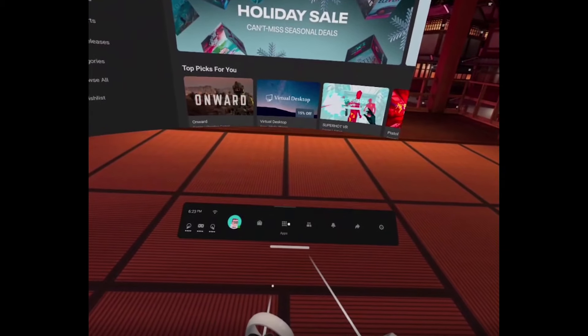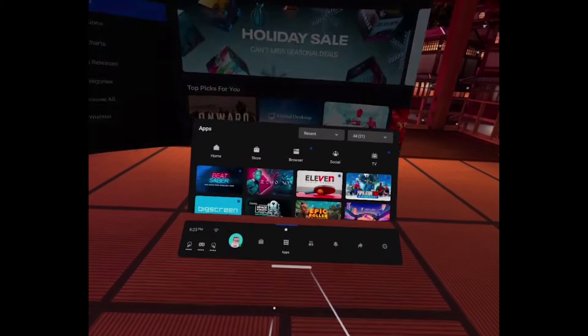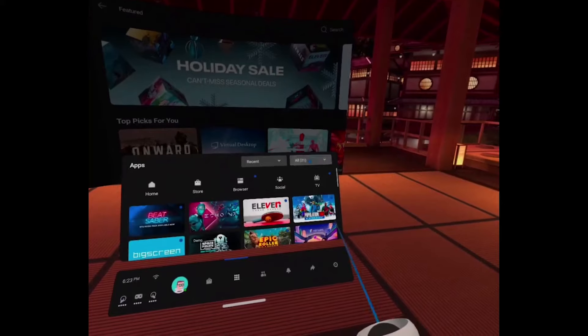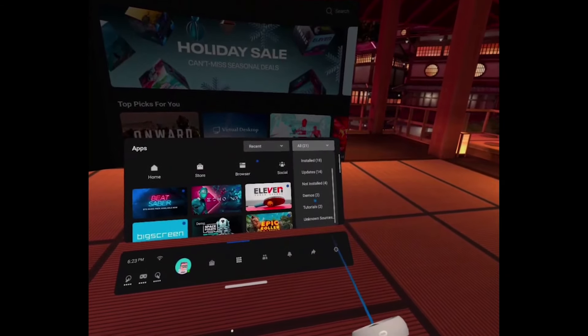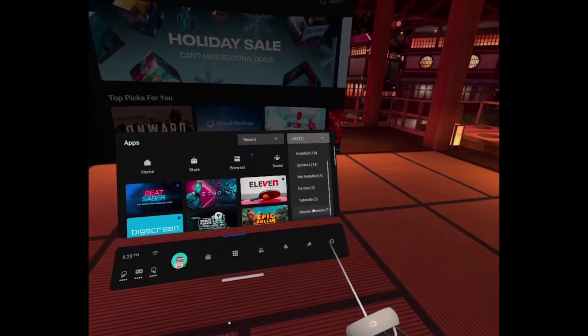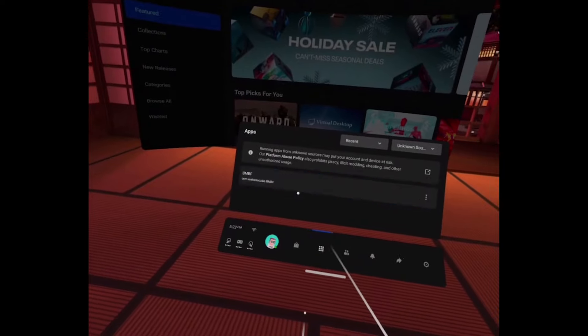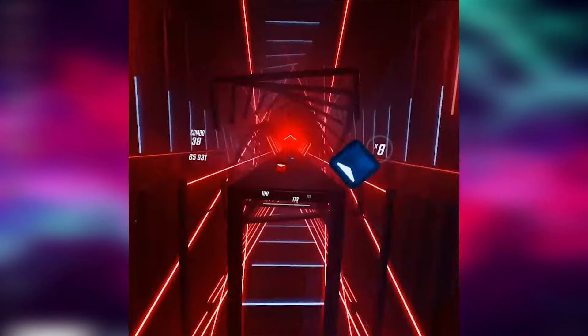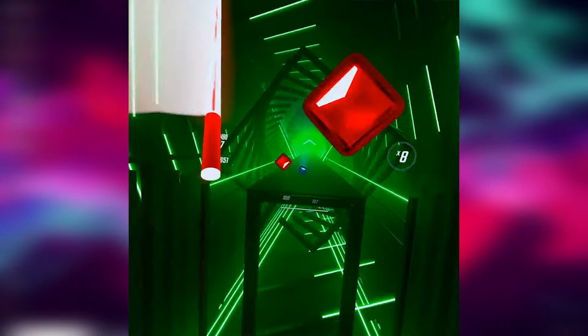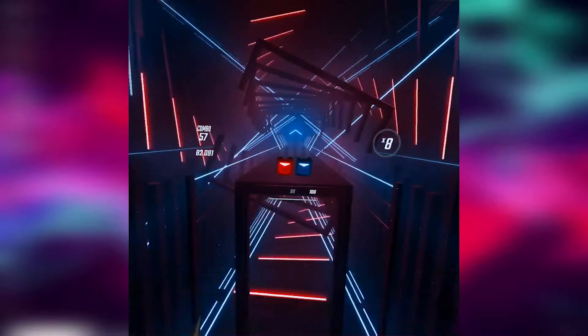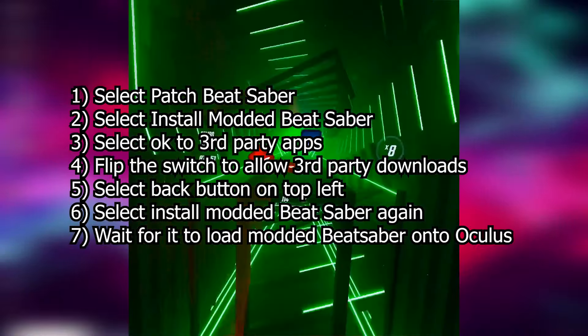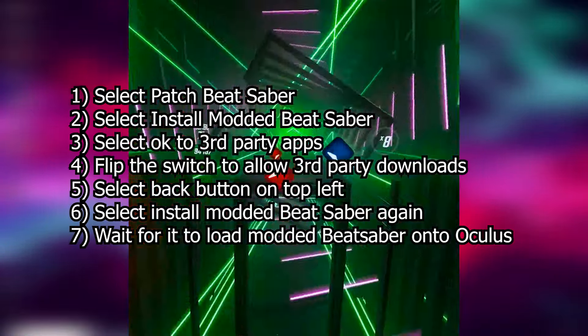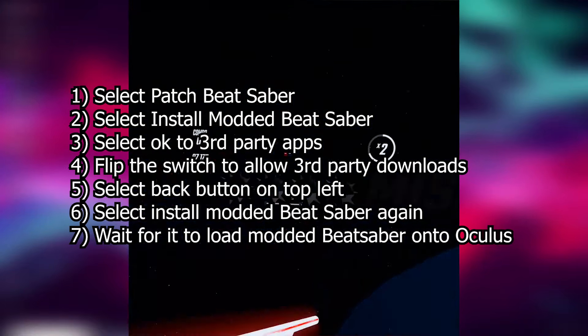Once you do allow that USB debugging, you can pop open SideQuest again. Now in the top left you're going to see that it is now green instead of red like it was before, and it is going to be reading what kind of Oculus you have and that is connected. Once you can confirm that this is green and indeed connected, you can go back to your web browser. Now we are going to have to go download a program called BMBF.